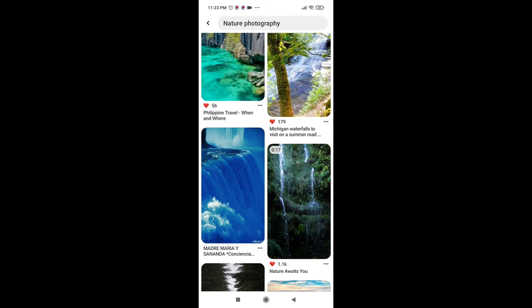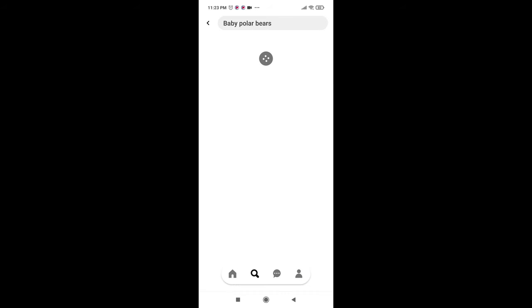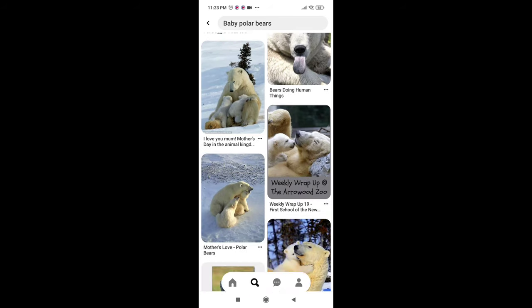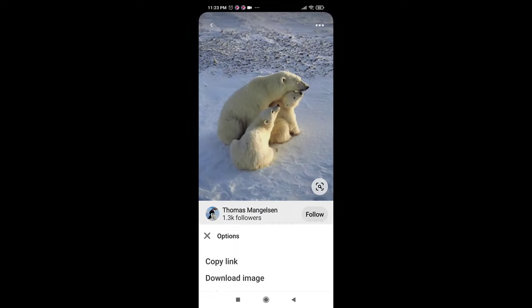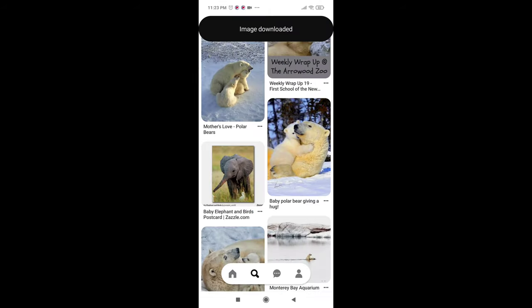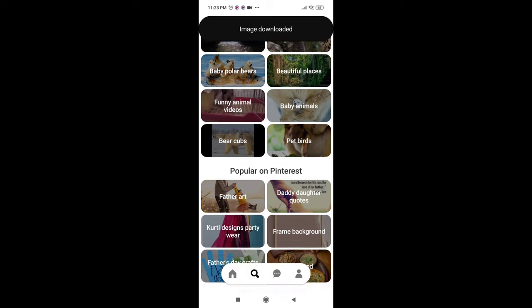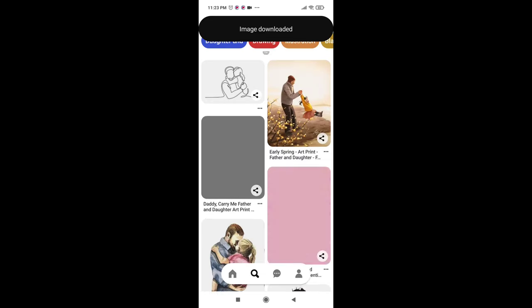I will download a few more images. Next, baby polar bear image. So I want to download this. You can choose your desired topic from this.